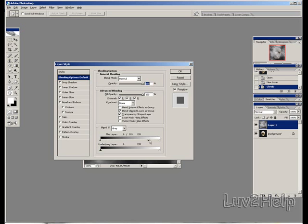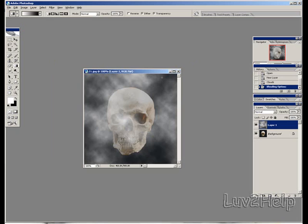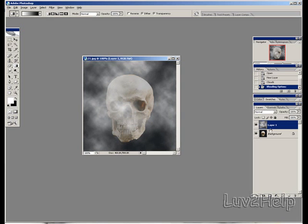Drag it to about 222. Click OK. And as you can see, the smoke is there.